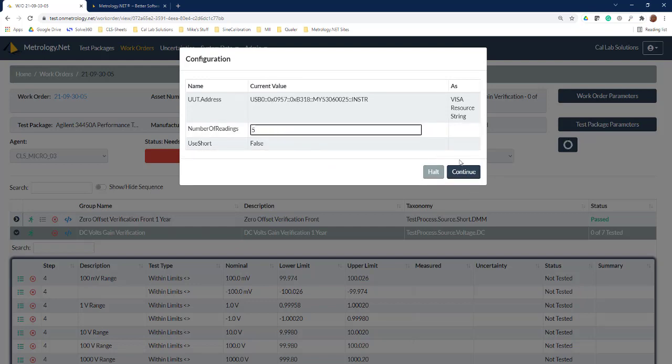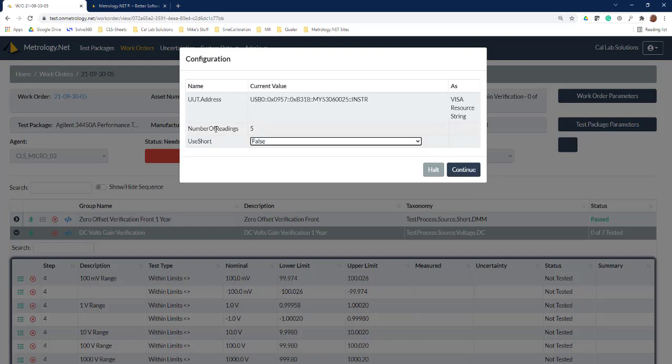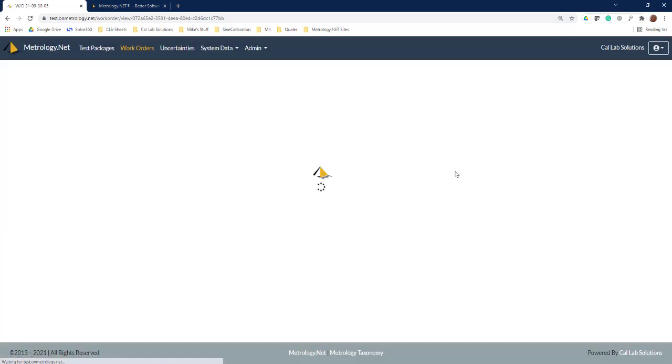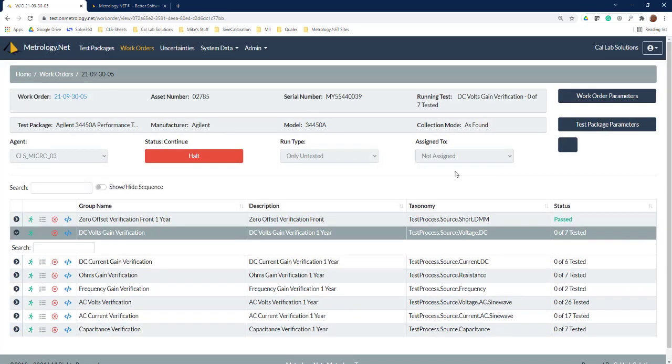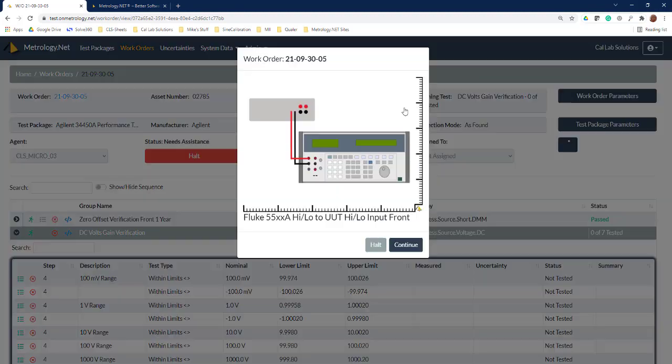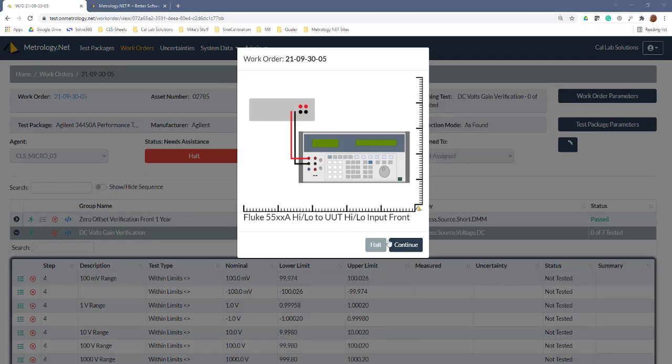We'll go ahead and say we want to do five measurements at each data point. We don't want to use a short because we have no zero points—but this short feature, what this does is if it's a zero point, has us connect the short. If we don't use a short then it will use the calibrator to generate the zero volts. Now we'll hit continue. It's going to reset the calibrator, reset the unit under test. Now we get our connection message.